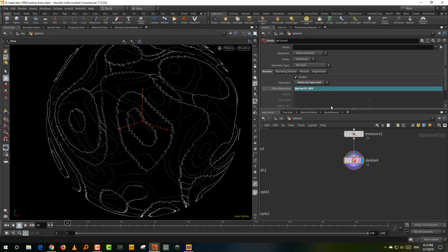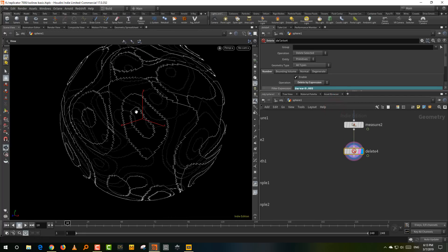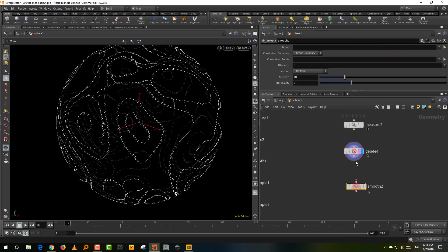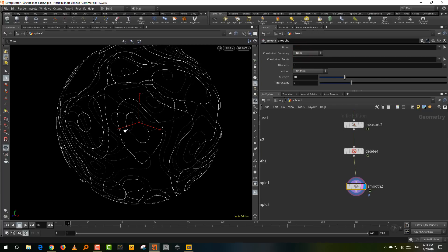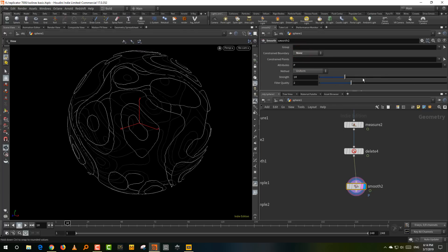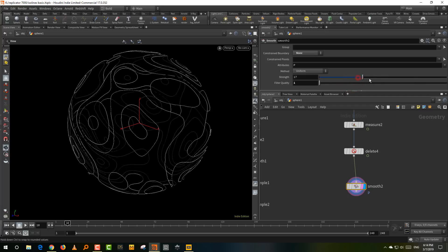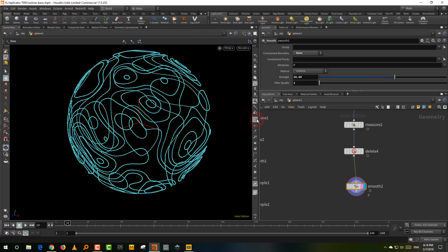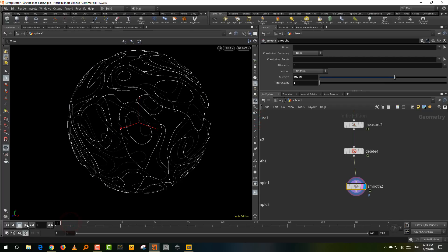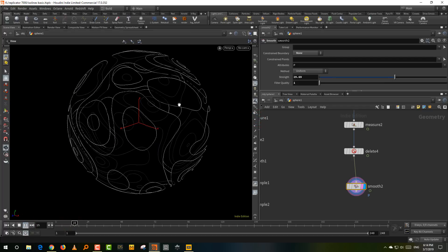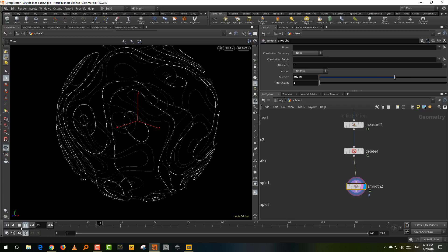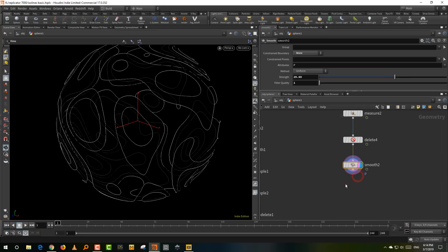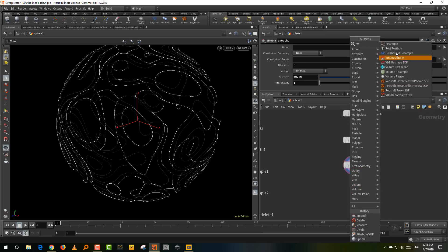Now what we want to do is we just want to smoothen out the shapes. So just take a smooth and we're just going to smoothen this out. So first thing you want to do is you want to turn off the constraint boundary. So make that none and there you go. And depending on how smooth you want it, we can just drop the filter quality down to one and just increase the smooth values. And that is good enough. The problem is it tends to be a little bit jerky. So you can actually just work with this, but if you want, we can do a little bit of resampling.